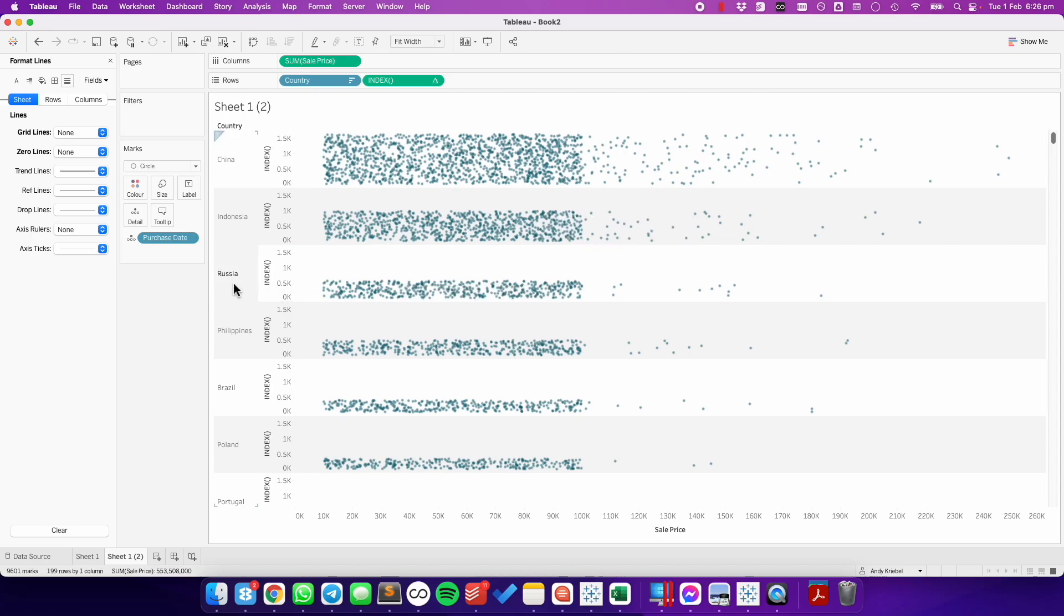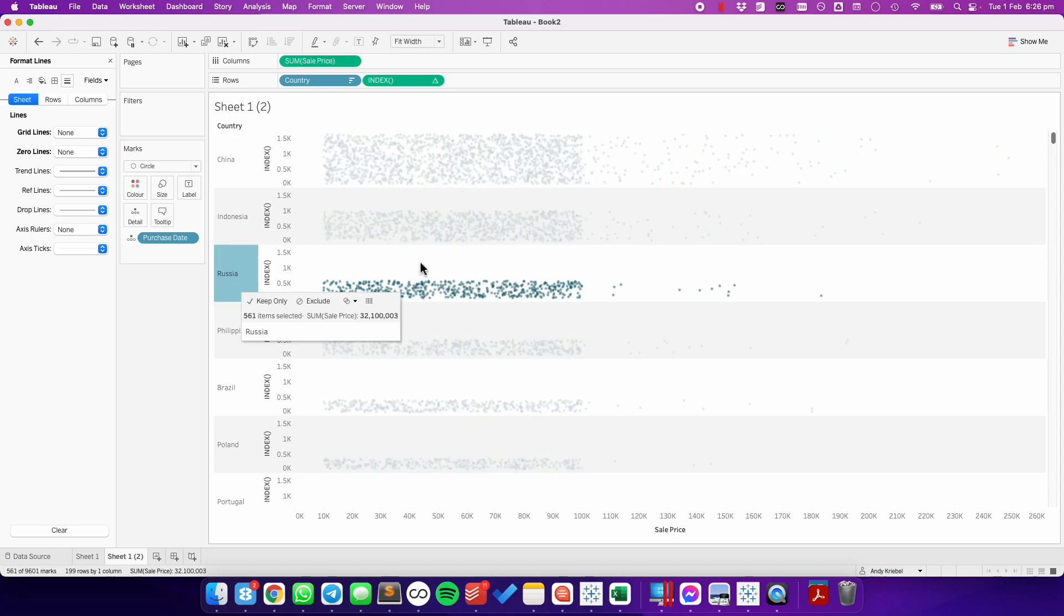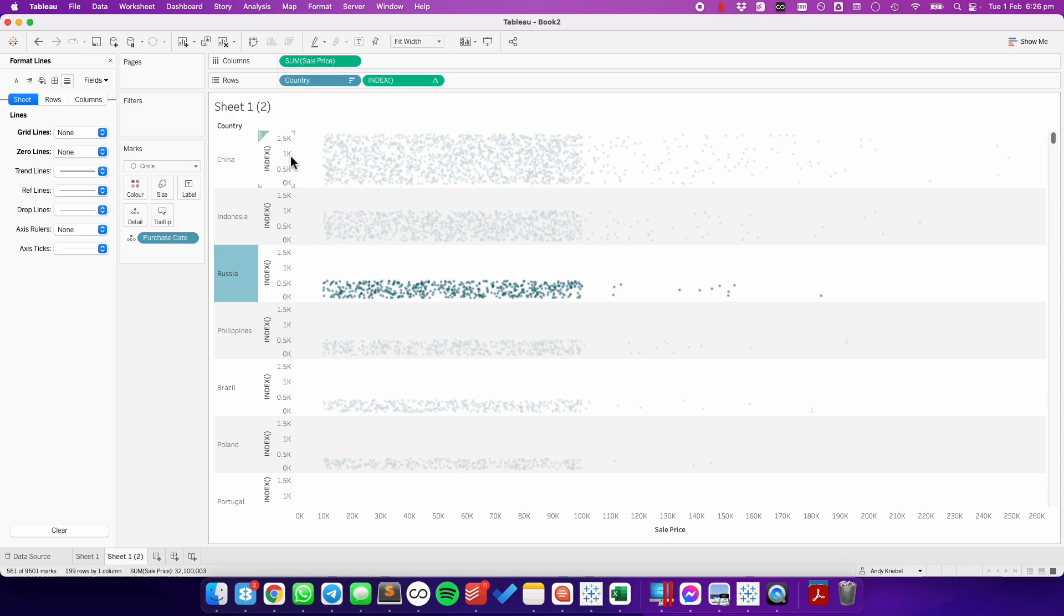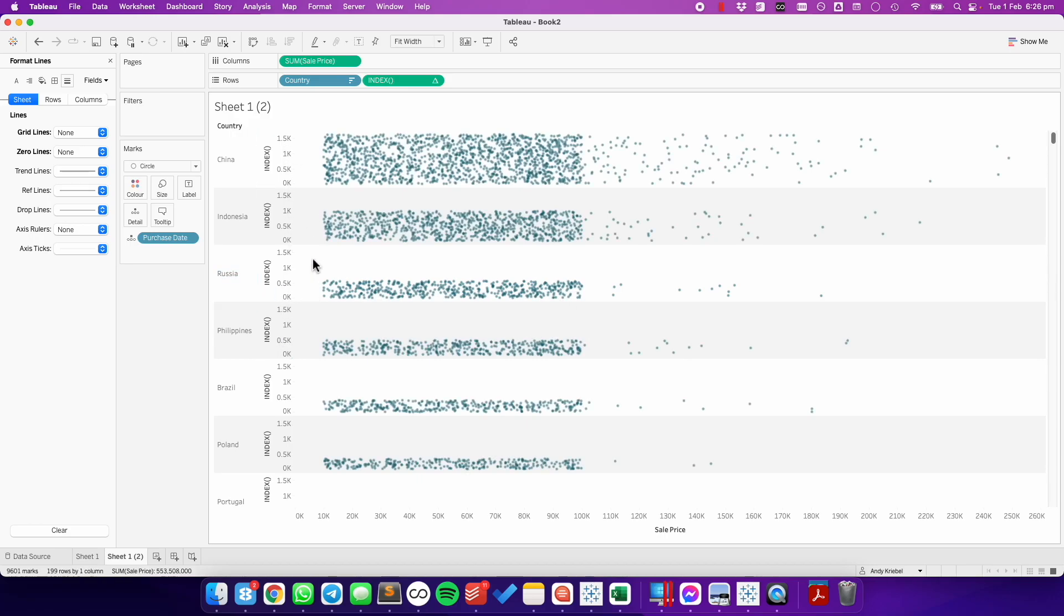But also notice, for example, in Russia, how there's a lot of white space in between the dots. That's because all of the axis ranges are the same.